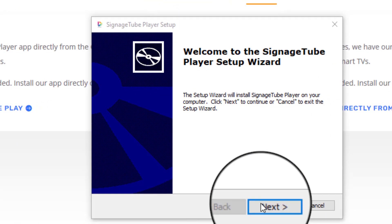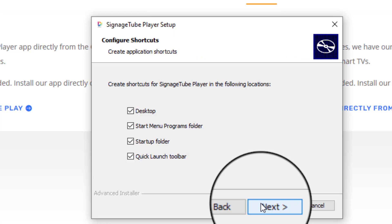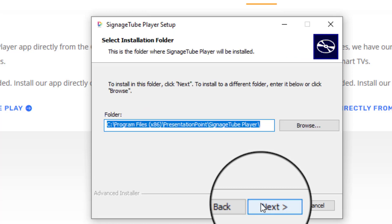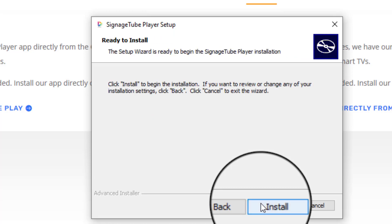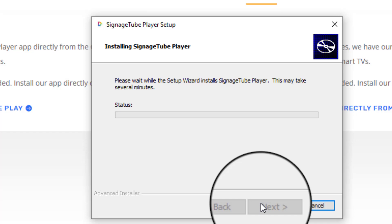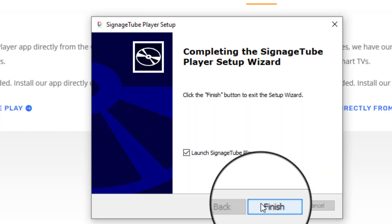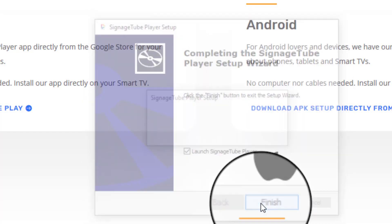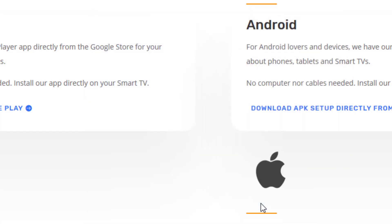Follow the Installation Wizard. Most default settings will be OK for normal usage. After installation, the Player app is started automatically.